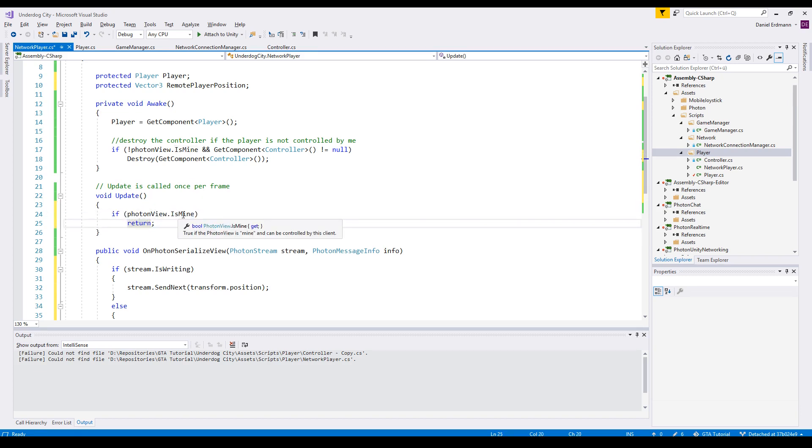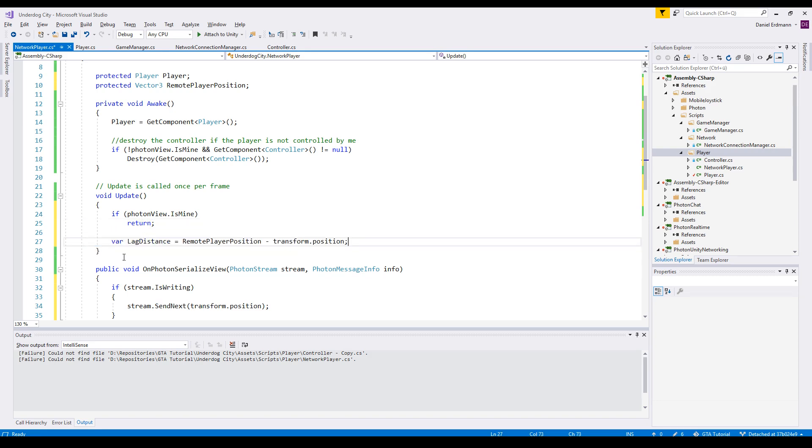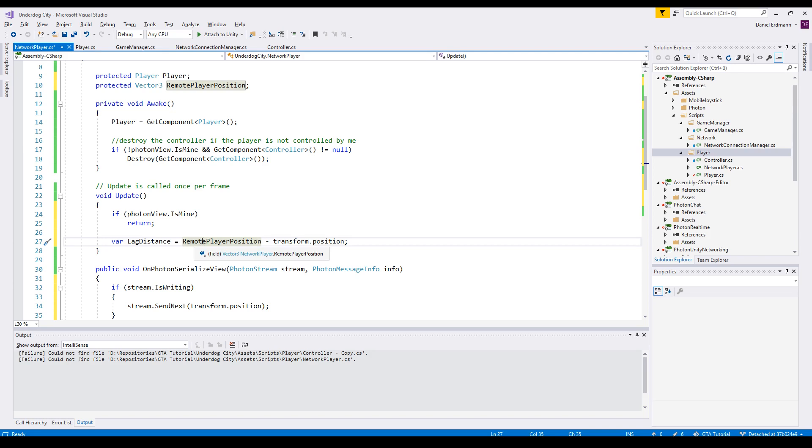Next up, we calculate the lag distance. It's the distance between the remotePlayerPosition - this is what we just retrieved over the network - and the transform.position.